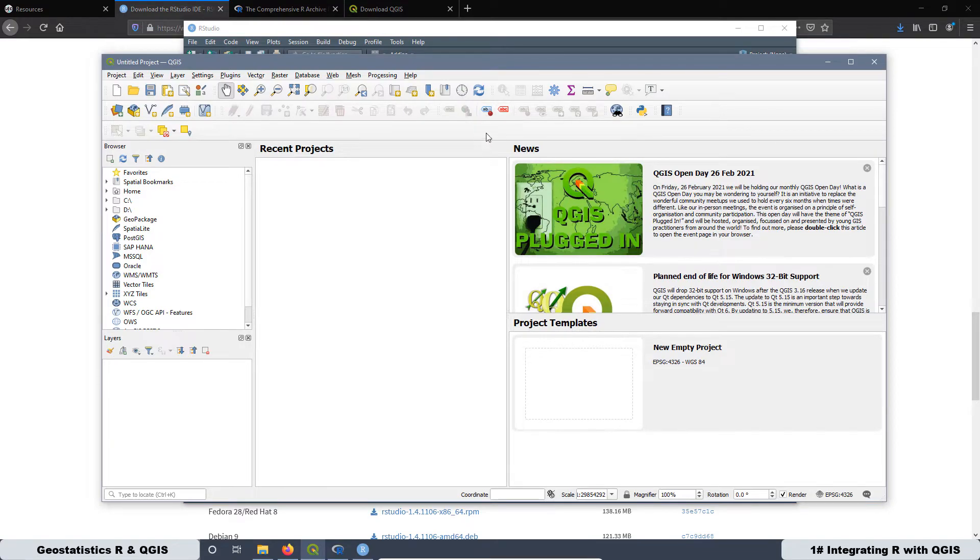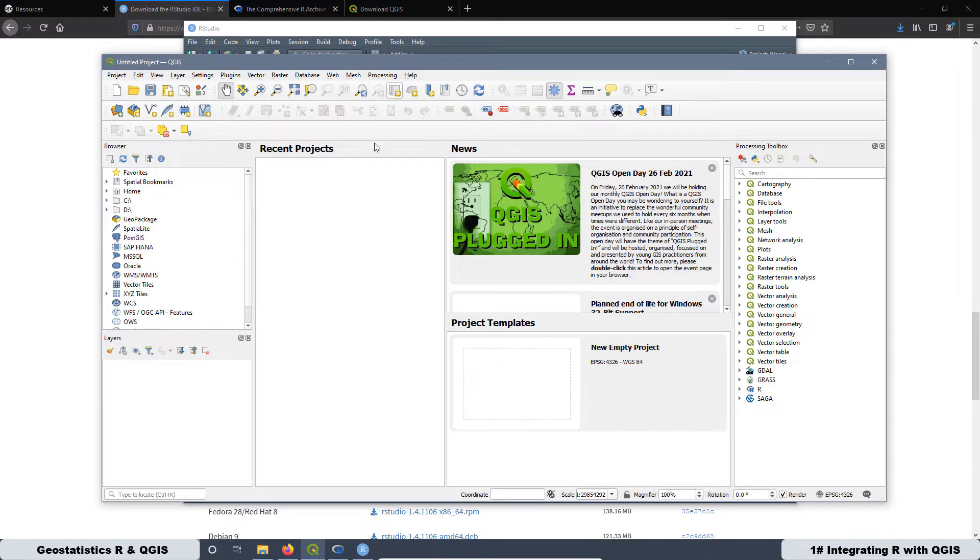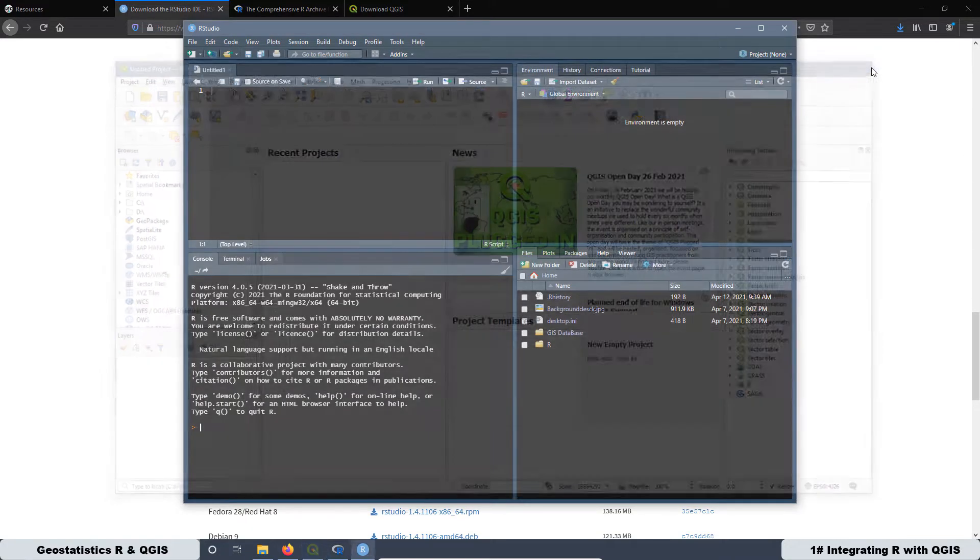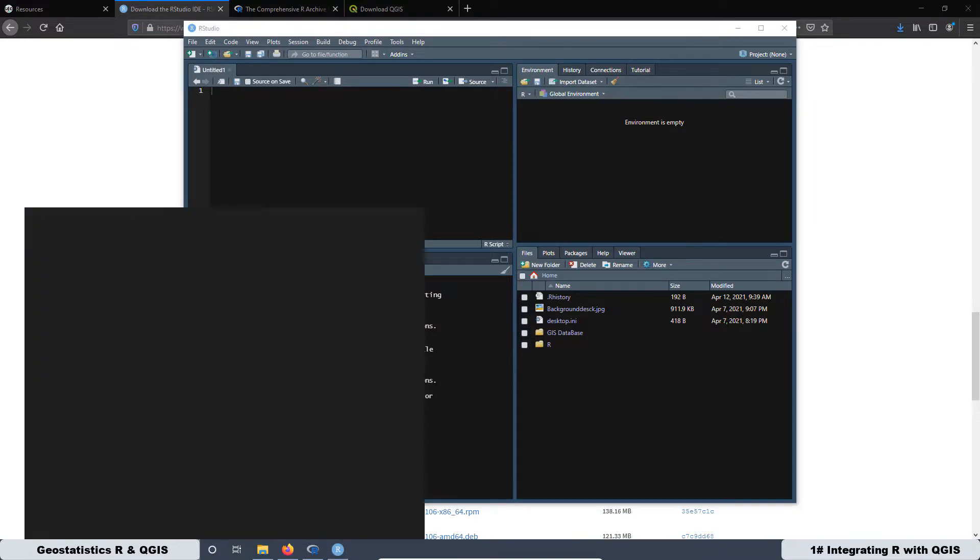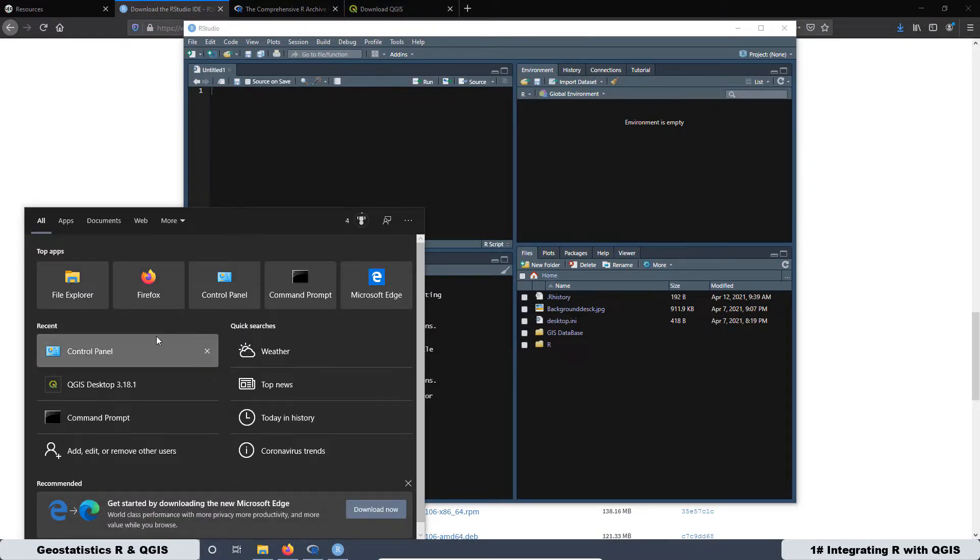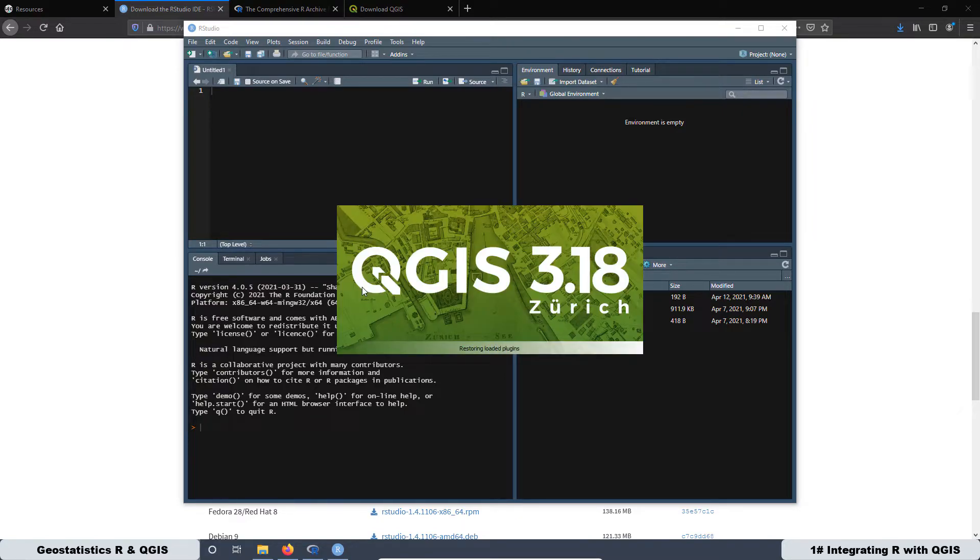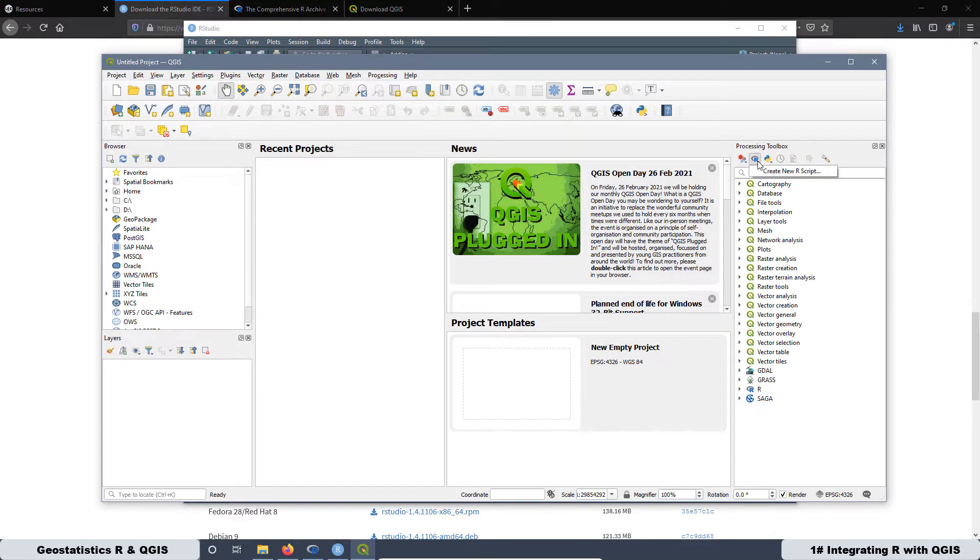Then what we are going to do now is go to Processing Toolbox. And as you can see, we cannot see R here at the top. It means that we have to restart the QGIS. Then I'm going to close this one and I'm going to open this one again. Then click this option here and let's see what happened now. And as you can see, now we have R over here and that's ready to create a new script.